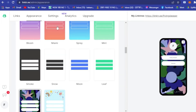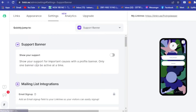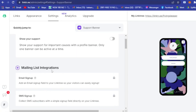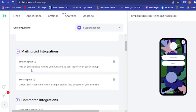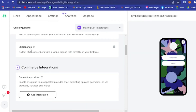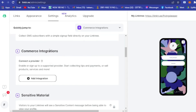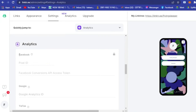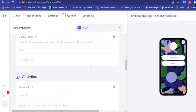In Settings, you can show support for important causes with a profile banner. You can also set up a mailing list integration so visitors can sign up with their email to receive notifications, or enable SMS sign-up to collect SMS subscribers directly on your Linktree. You can also integrate e-commerce by connecting a provider. For analytics, you can add Facebook or Google pixels, though that requires an upgraded plan.